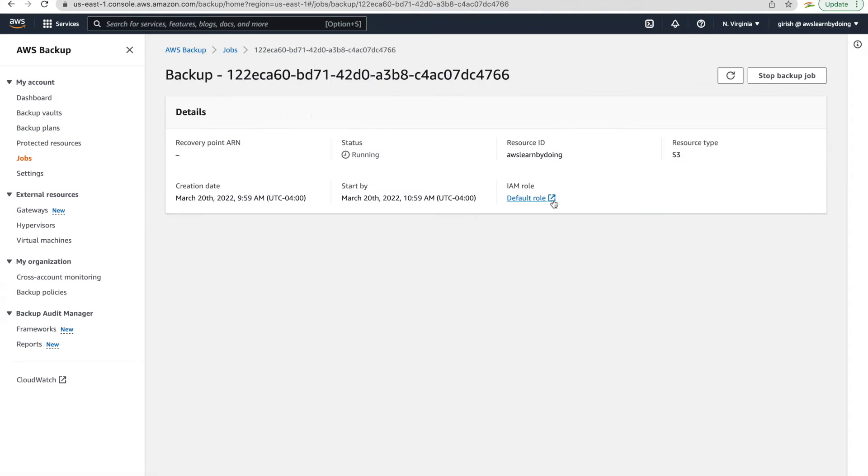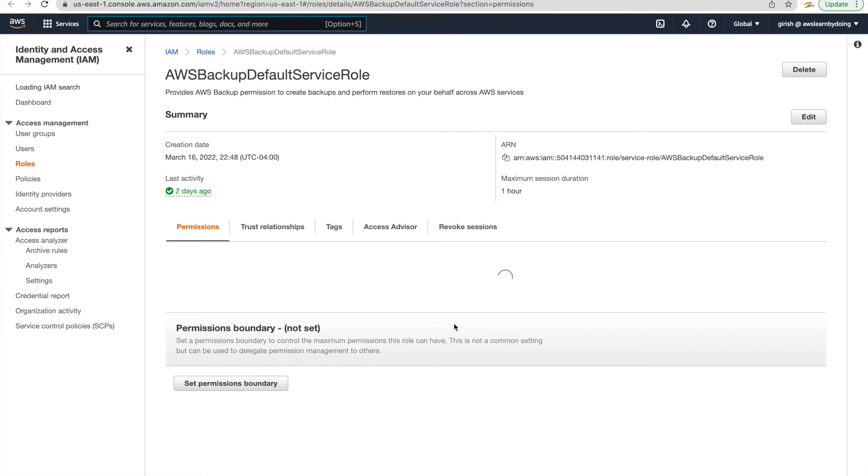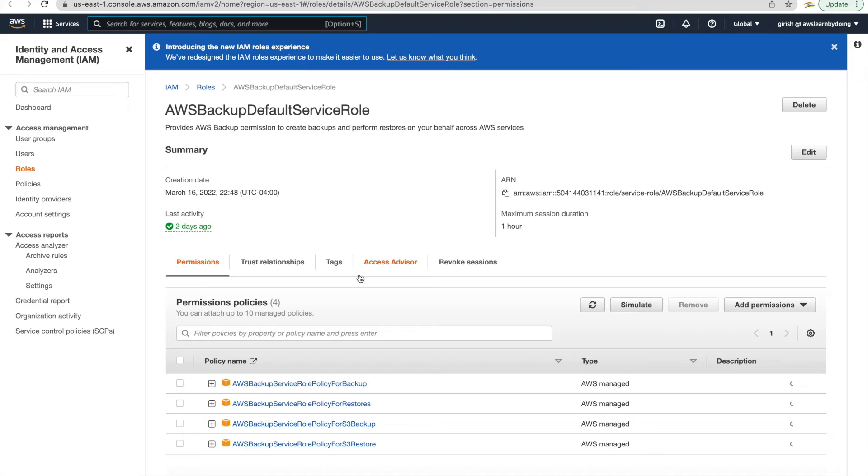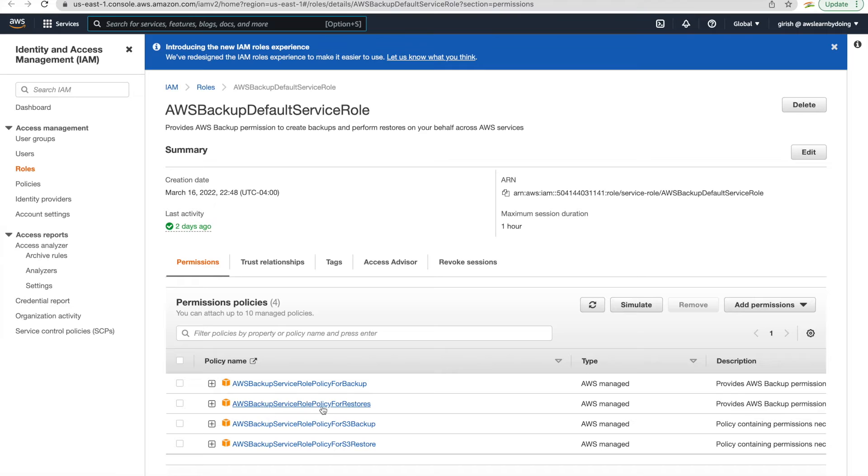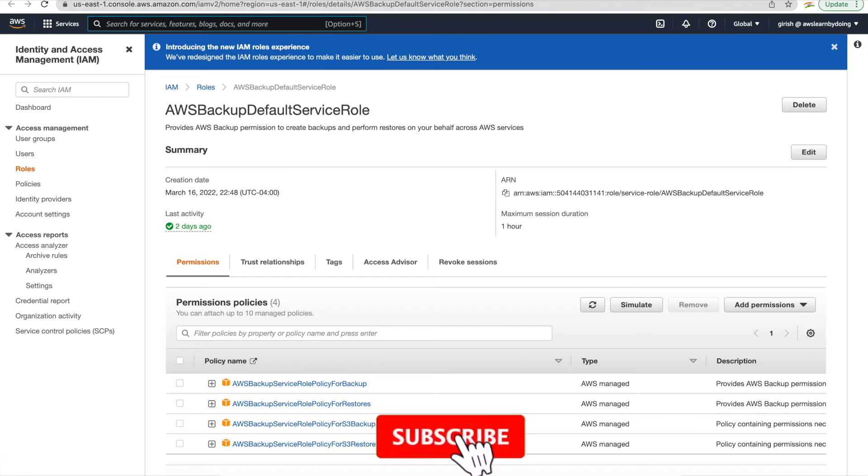In the meantime, let me show you the default role. So just clicked on default role and it will take us to IAM. So see the permissions what are assigned to this role through these four backup policies. So you can see there are two new policies attached, which is for S3 backup and for S3 restore.